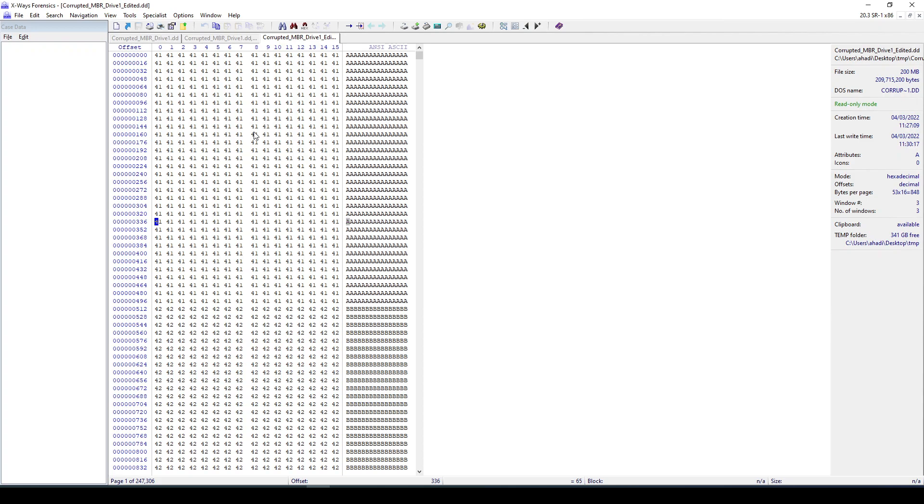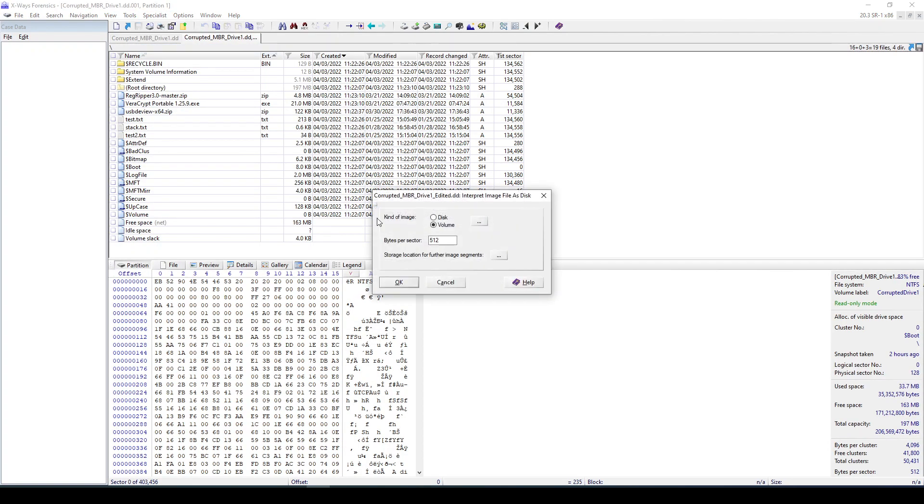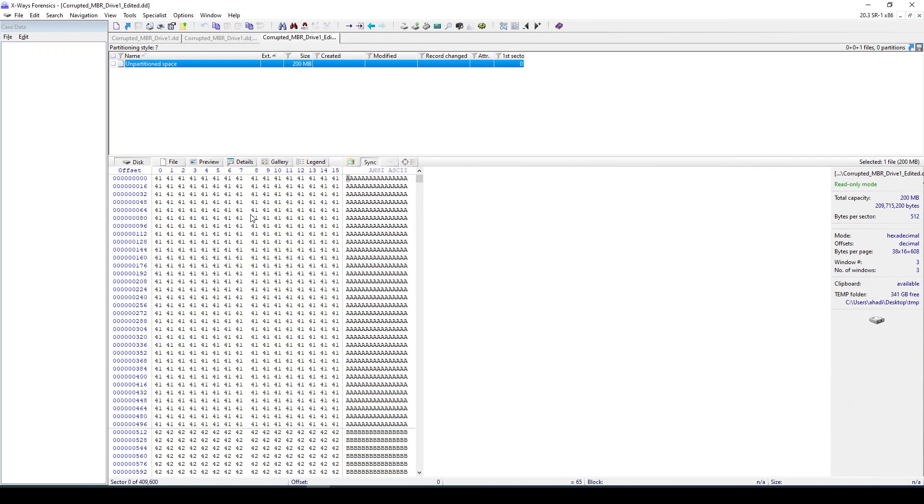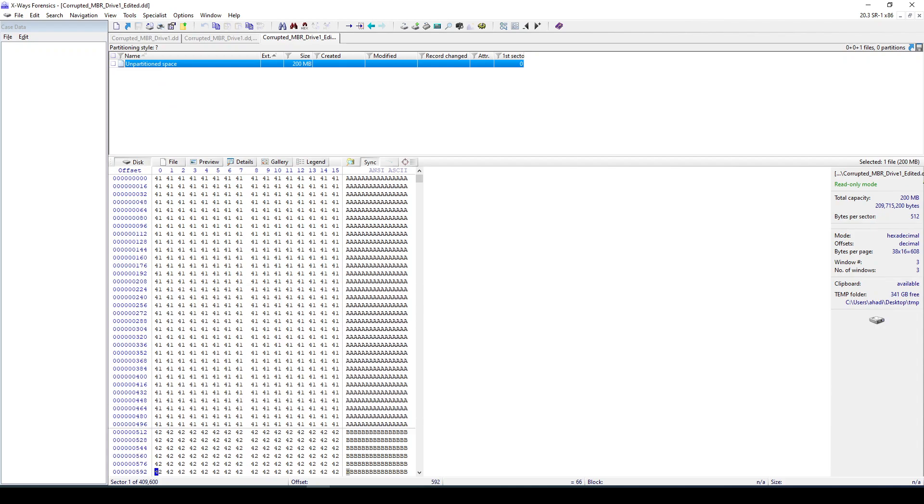And still be able to load your volume within X-Ways or whatever other tool and navigate through the file system and analyze it. So if I go to Specialist, Interpret Image File as Disk, you can see I'm going to tell it this is a disk and it has bytes per sector which is 512. If I click OK, you can see it was not able to identify that. Now if I go also to my hex editor...